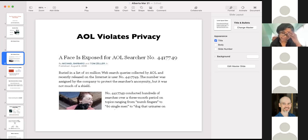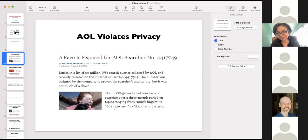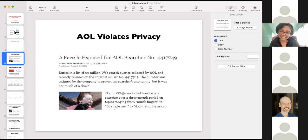In the end, AOL retracted that dataset, but you can never take anything off the internet, so if you really look hard enough, I'm sure you can find it.